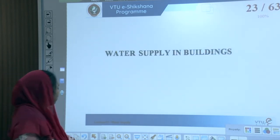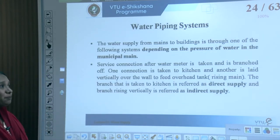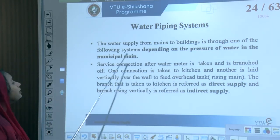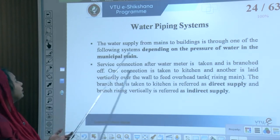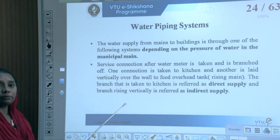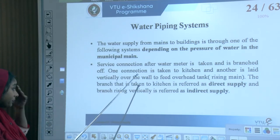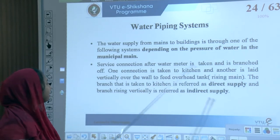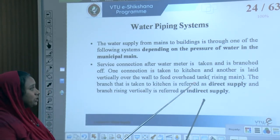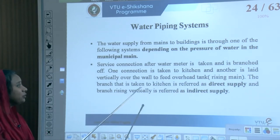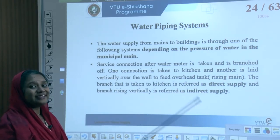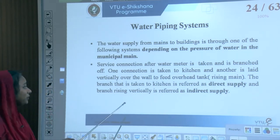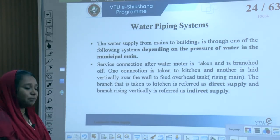Inside a building, the piping system distributes water from the mains through a water meter, then branches off. One branch is taken to the kitchen (direct supply) and another rises vertically to feed the overhead tank (indirect supply), called the rising main.